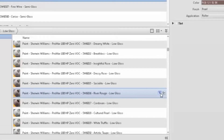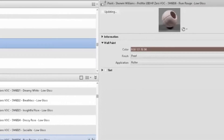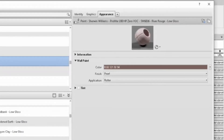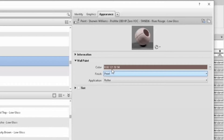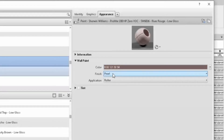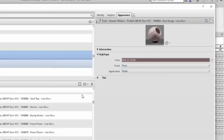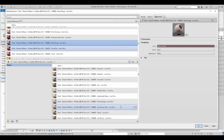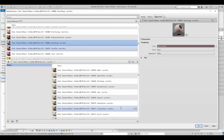Also included are appearance properties relating to the paint sheet. From here, you can load specific colors from your linked Autodesk library file into your Revit materials library, or choose to load the entire library.